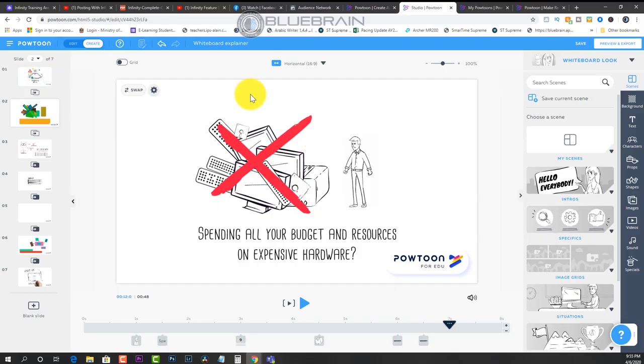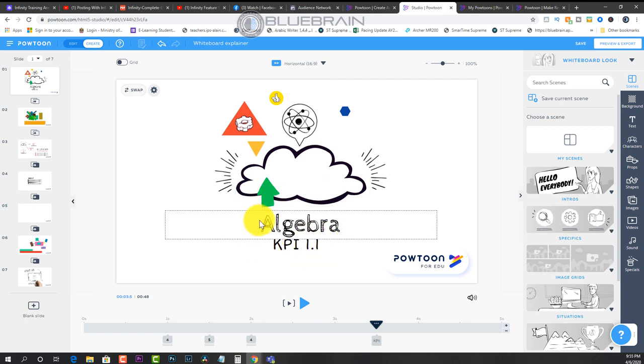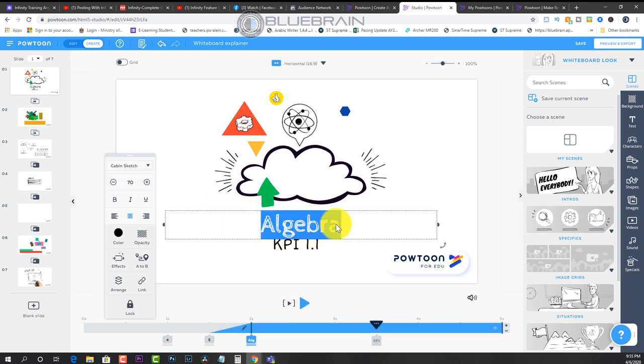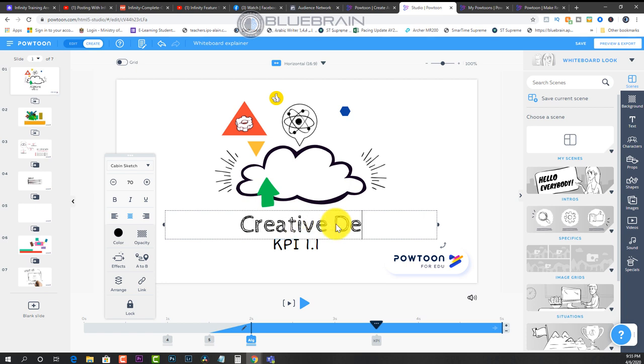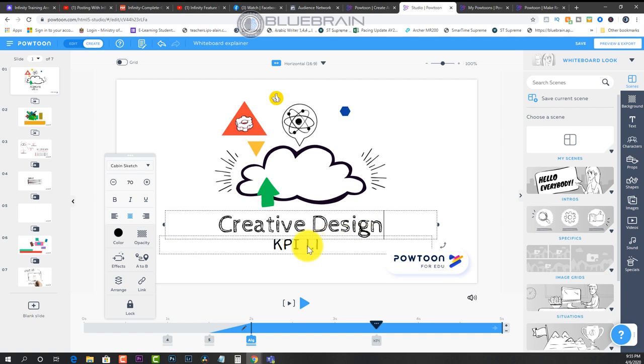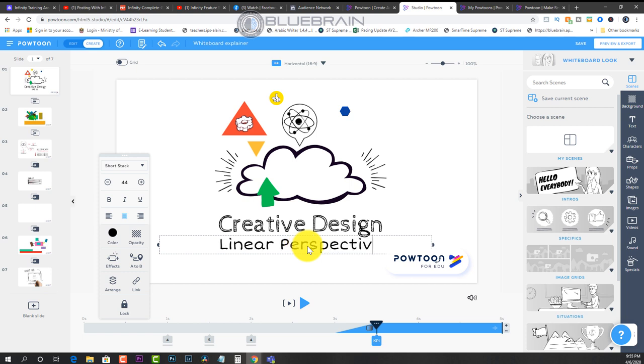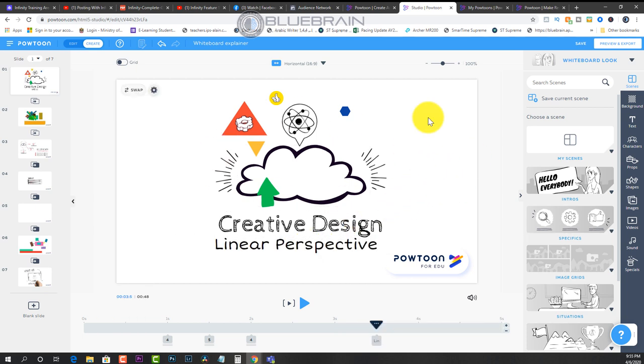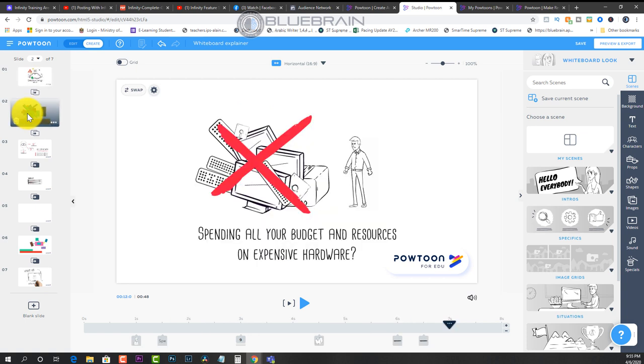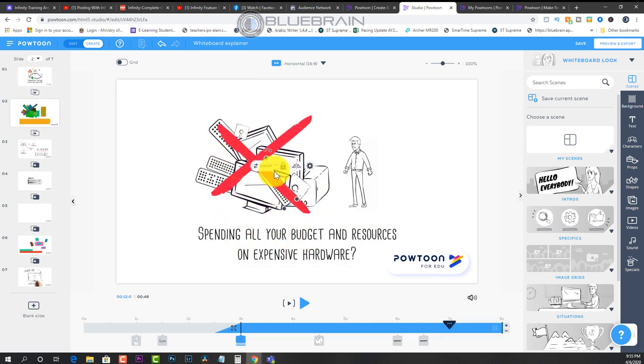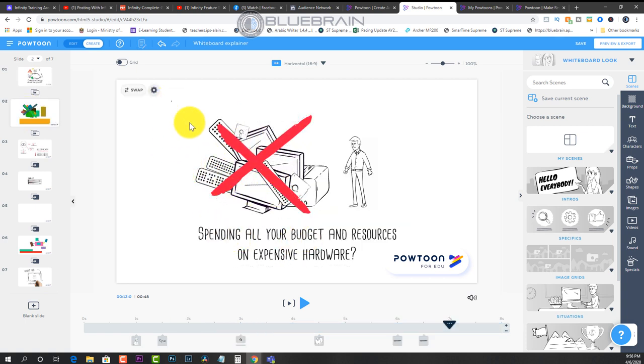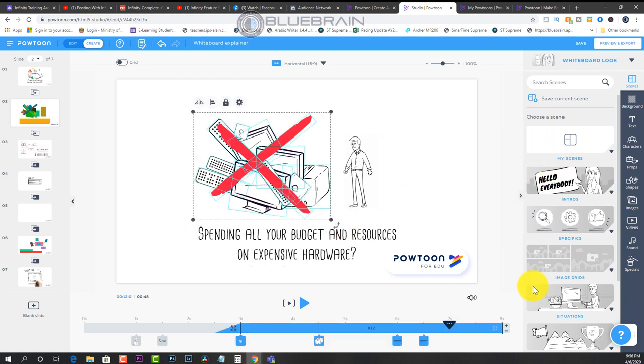In this case, let's say I wanted to change the title here. As you can see, I changed it to algebra, but let's say because I teach creative design, I wanted to call it creative design. And in this case, maybe I'm teaching a topic called linear perspective. So in this case, I'll be teaching linear perspective. And now I can go through the slides and replace these assets with something that matches my content.